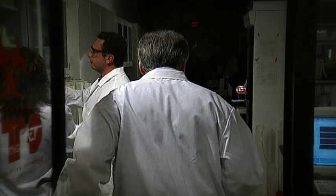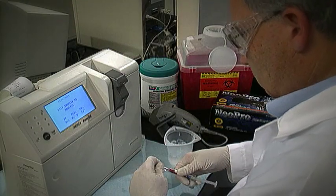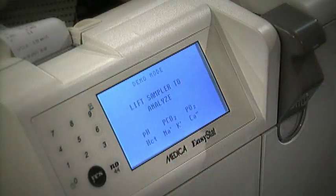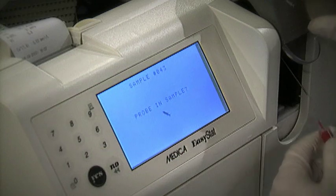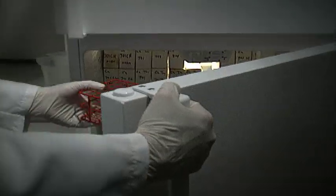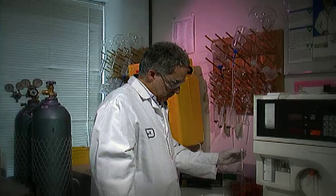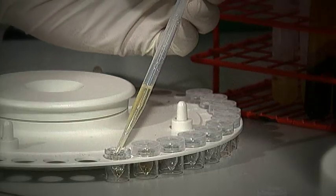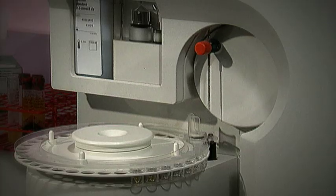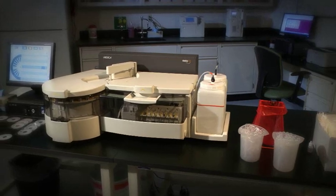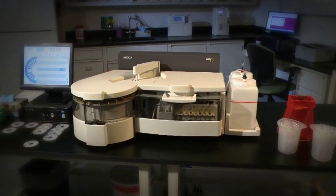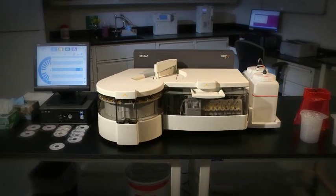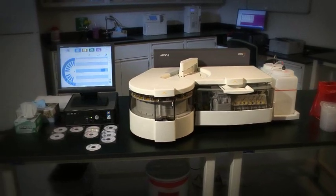In today's busy laboratory environment, it's becoming increasingly important to maximize efficiency while ensuring quality. Clinicians and administrators must continually increase the quality of patient care while reducing costs and maximizing throughput. Let Medica's EZRA Clinical Chemistry Analyzer be your complete solution.